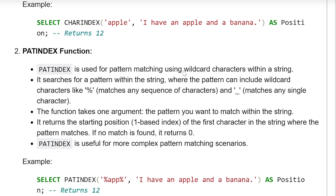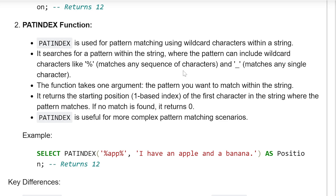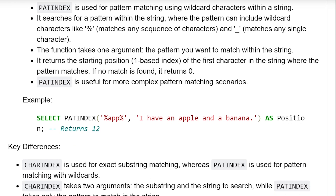PATINDEX function: PATINDEX is used for pattern matching using wildcard characters within a string. It searches for a pattern within the string, where the pattern can include wildcard characters like percent (%) which matches any sequence of characters, and underscore (_) which matches any single character. The function takes one argument — the pattern you want to match within the string. It returns the starting position (one-based index) of the first character in the string where the pattern matches. If no match is found, it returns zero. PATINDEX is useful for more complex pattern matching scenarios.